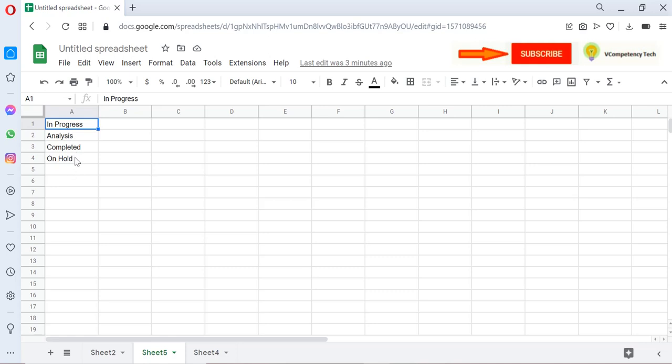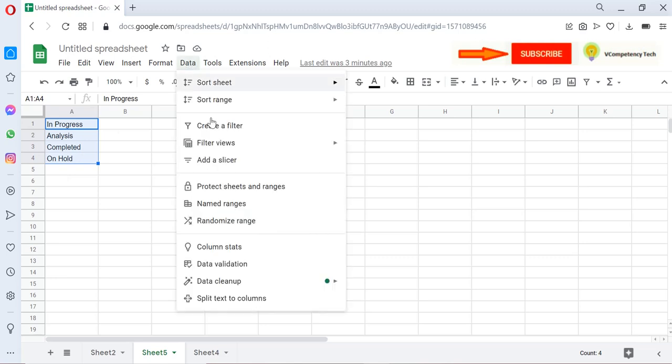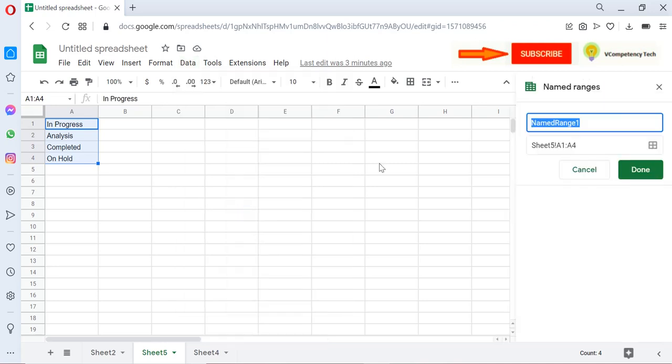Let me select it. So I have selected this, then there is a Data menu, and there is a Named Ranges sub-menu. Click on Named Ranges and give here the appropriate name.